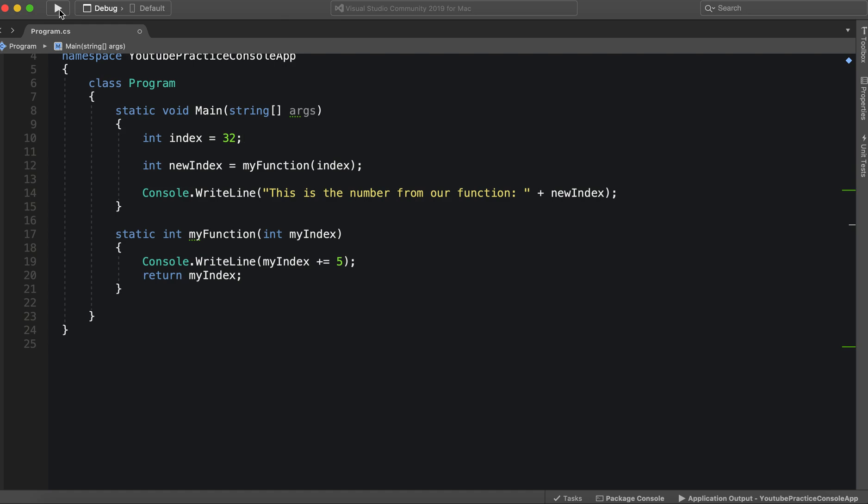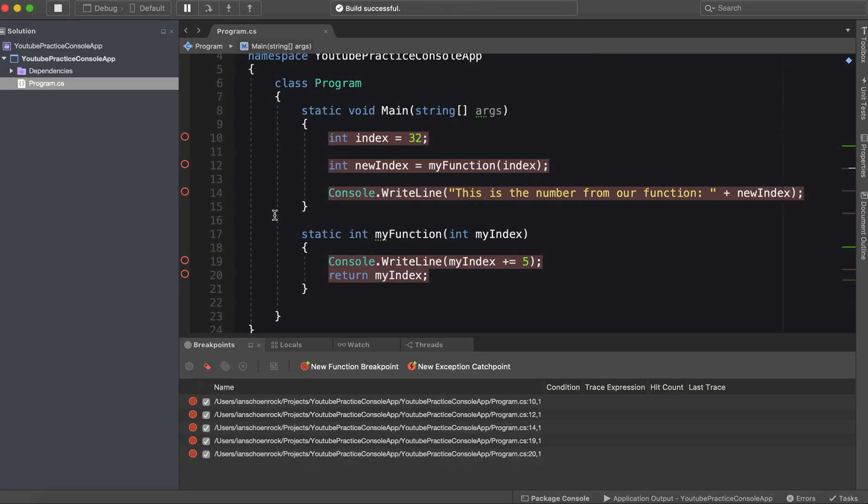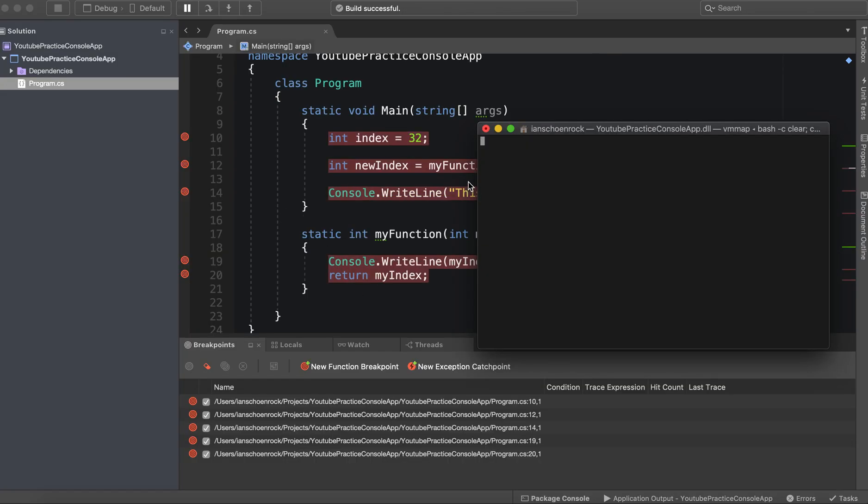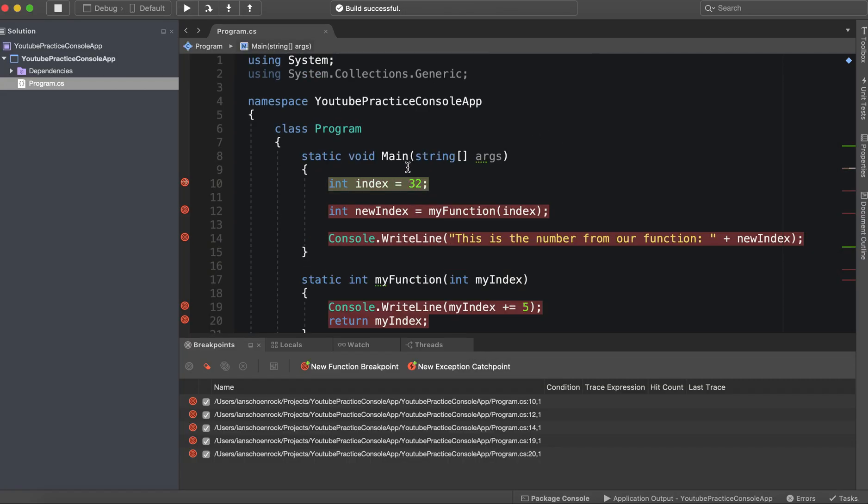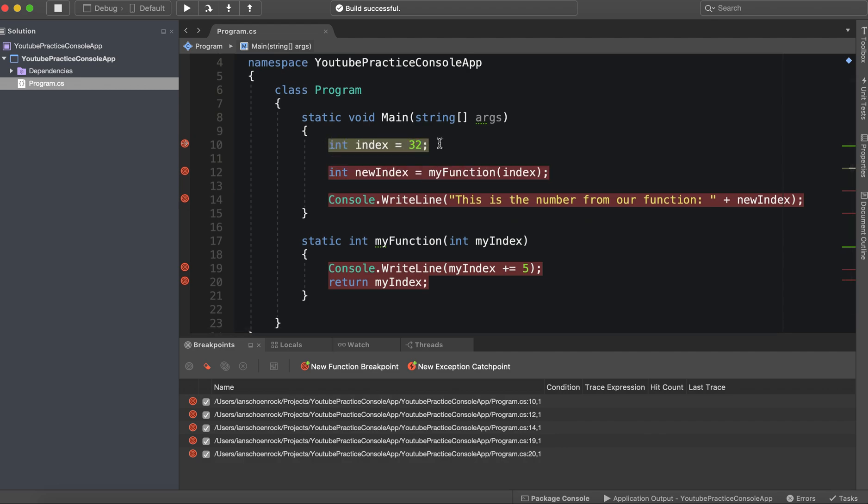Alright, so let's see, let's actually see all of this in action. So we're going to put a breakpoint on every line that actually runs something. So let's see this. Alright, so we are declaring and initializing the variable.